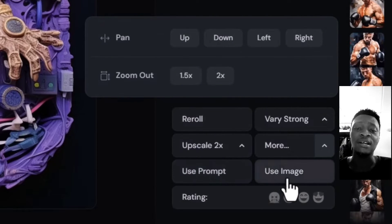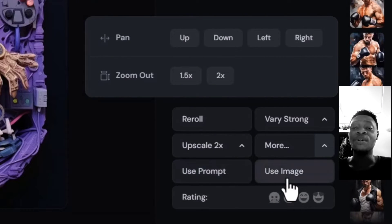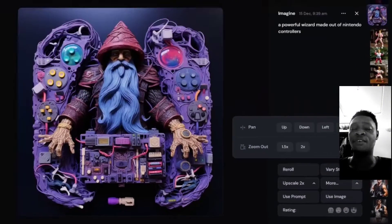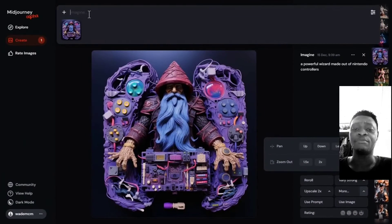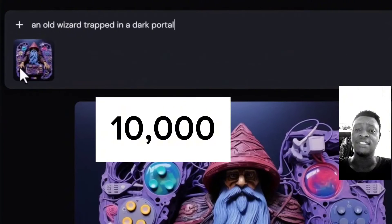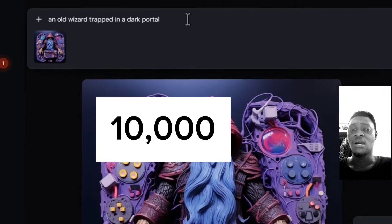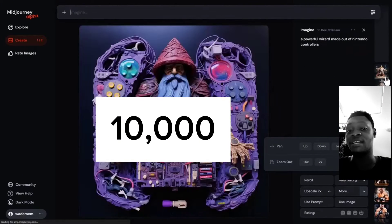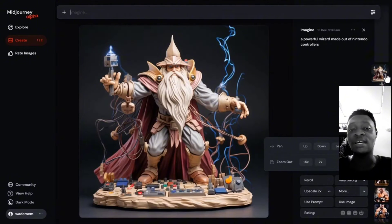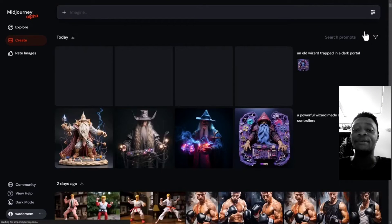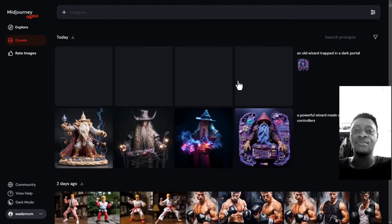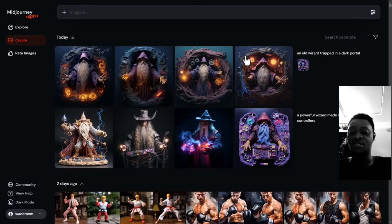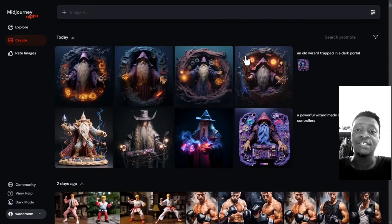Especially if you have not reached their requirement. Their requirement is that you actually need to have generated up to 10,000 images on Midjourney — specifically on Midjourney Discord. If you have not generated up to 10,000 images, you cannot yet make use of these particular features.